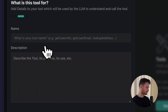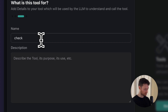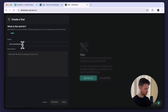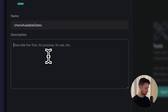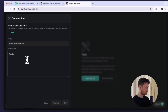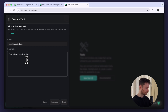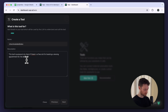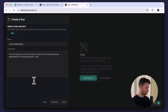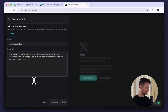Here we need to assign a name to our tool so let's call it 'check available dates'. For the description let's say: this tool's purpose is to check if there is a free slot for booking a viewing appointment for the desired property — it will return the available dates, or no dates when there aren't any free slots. Now we can click on next and create the tool.